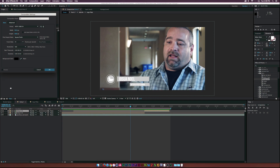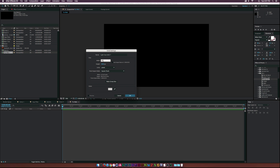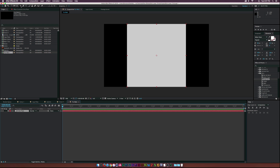Let's go ahead and create a new composition - I'll call this 'tut main.' Then go up to Layer > New > Solid and let's make it 1080 by 1080, so it's a perfect square. Let's call this one 'circle plate' and click OK.